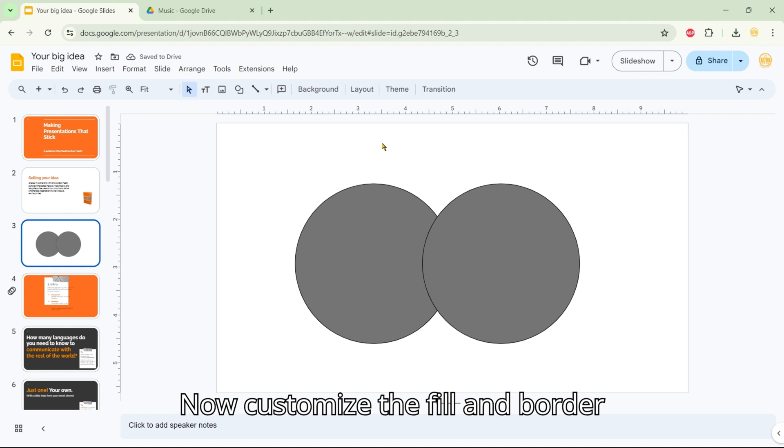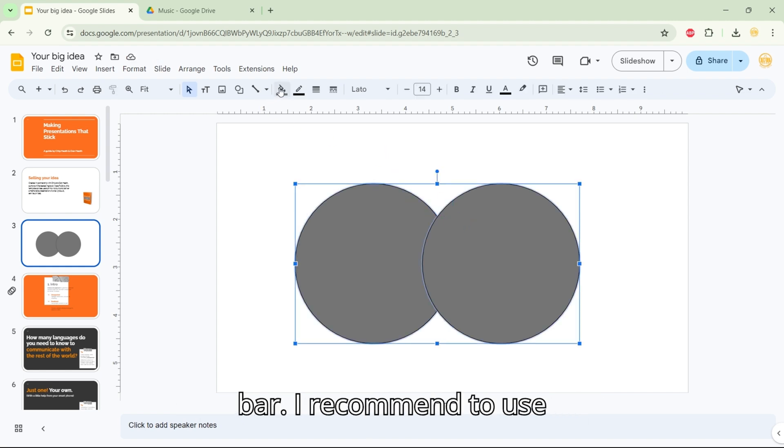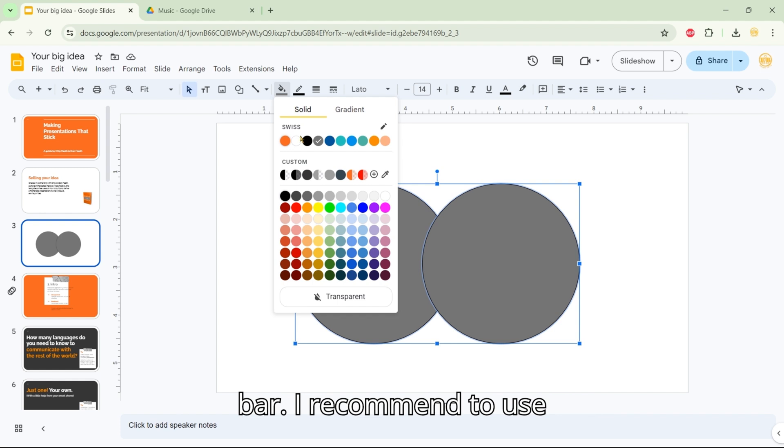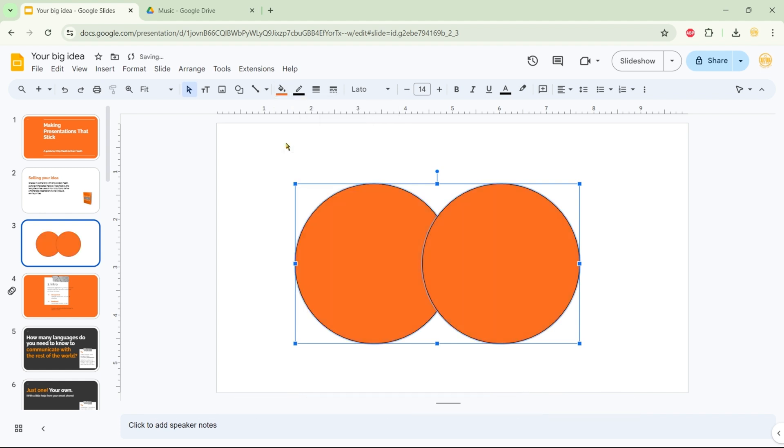Now, customize the fill and border colors using the options in the top bar. I recommend using colors from your presentation's palette for a cohesive look.